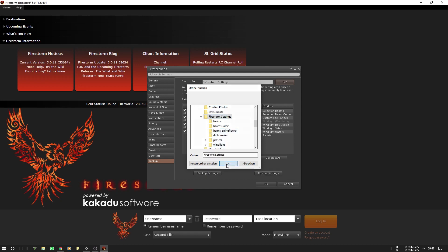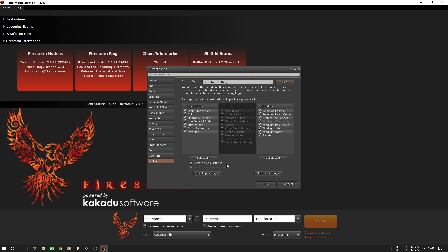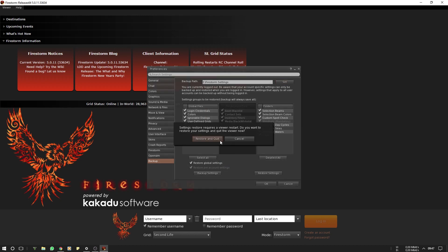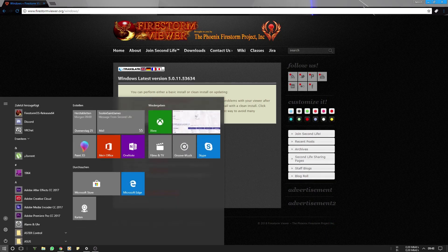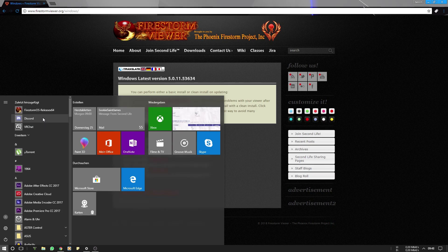Click OK and click Restore Settings. Confirm with Restore and Quit. Now you can restart Firestorm.